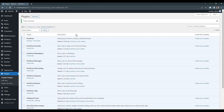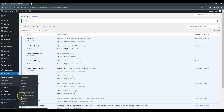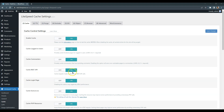Once the plugin is installed, you can start setting it up. Let's start with the basic cache settings and navigate to the LiteSpeed Cache, Cache section. Here, I highly recommend disabling cache for logged-in users. This is required for the HivePress plugin to function properly. After enabling or disabling any options, don't forget to save changes.